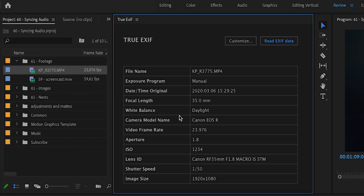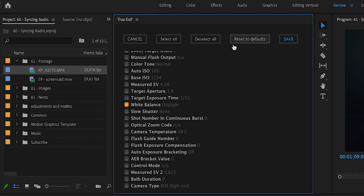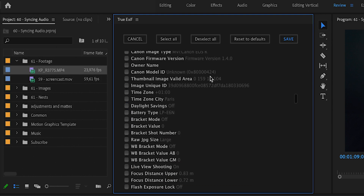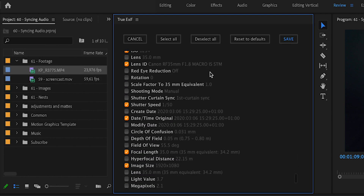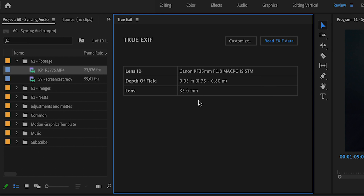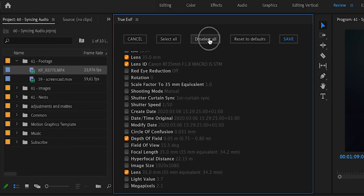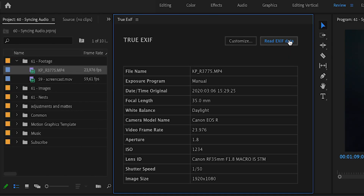This default view shows 12 pieces of EXIF information that I find most useful. But if you want to customize the table, you can click the Customize button and choose from over 250 different pieces of information recorded in the EXIF data. You can select which information is useful for you, save it, and then be presented with a concise table of everything you need. At any time you can reset to defaults — those 12 default columns I personally find most useful.